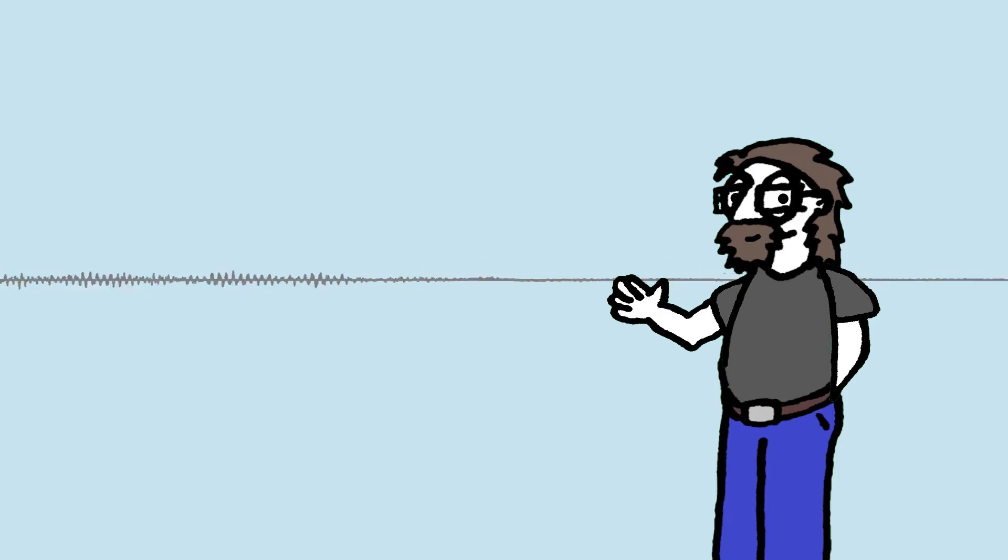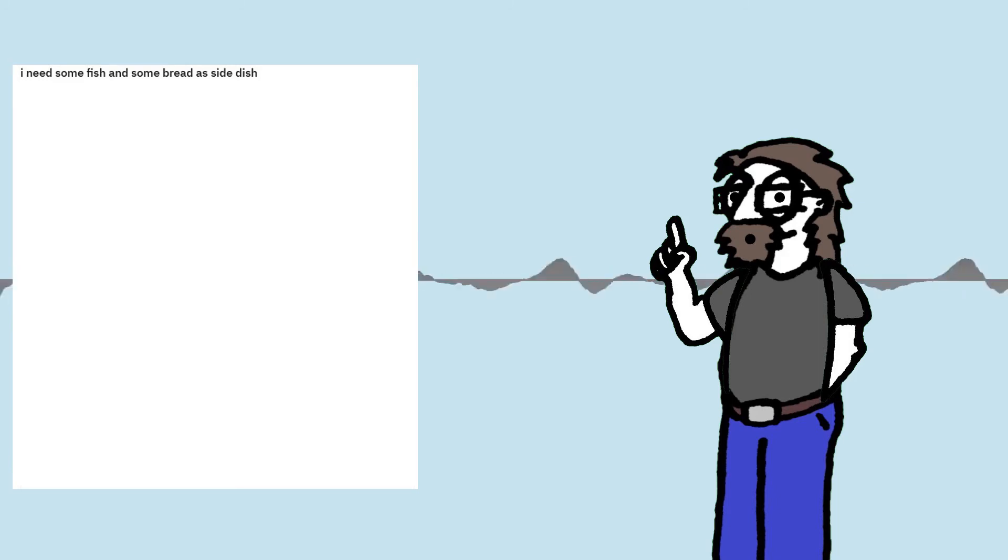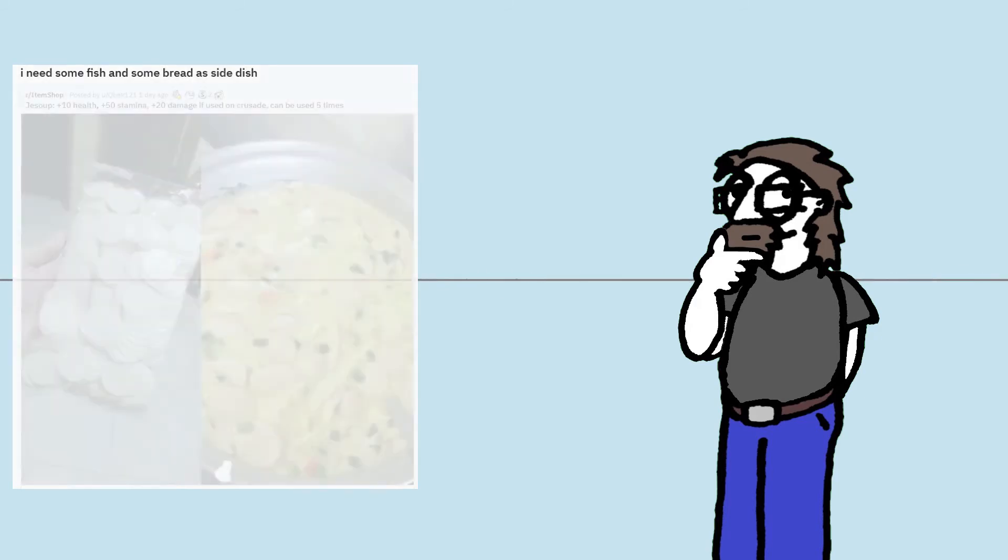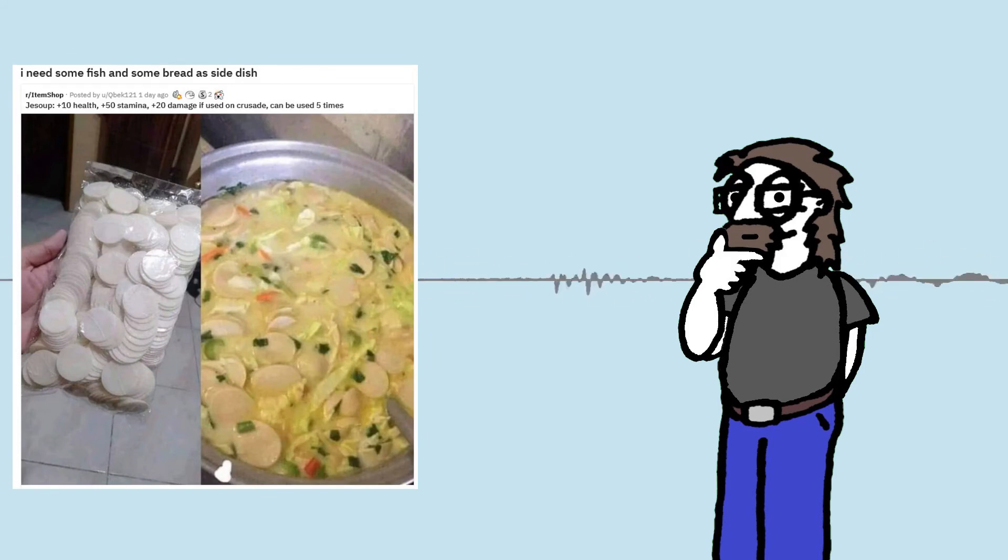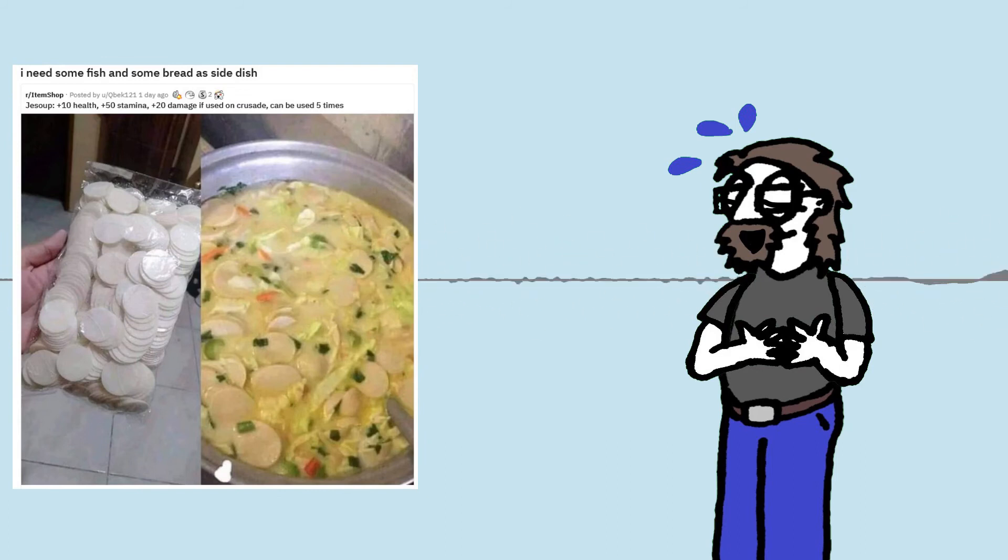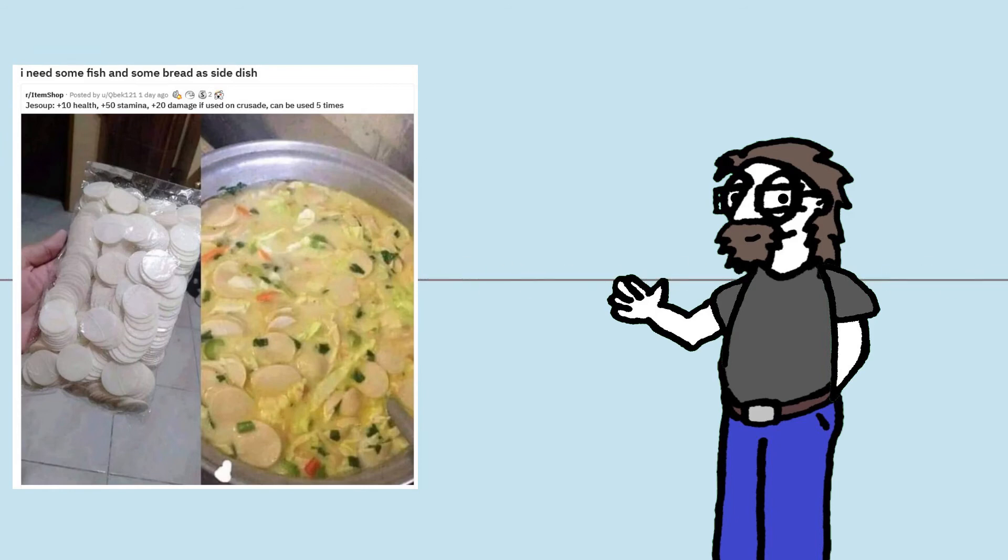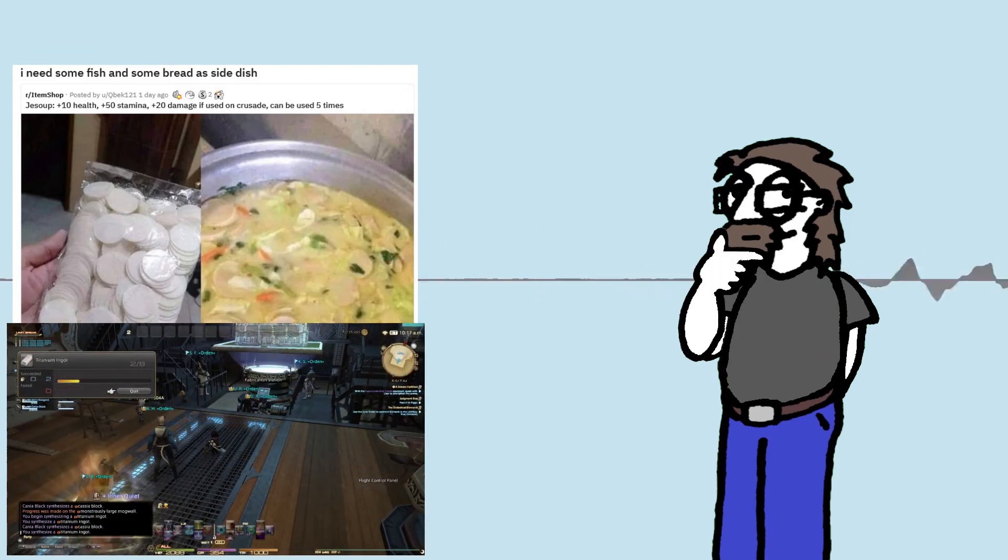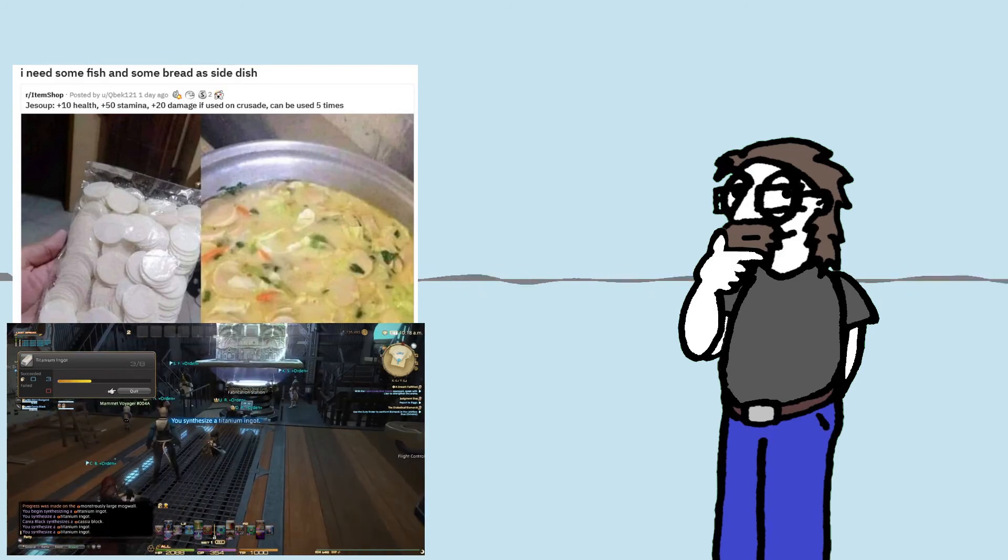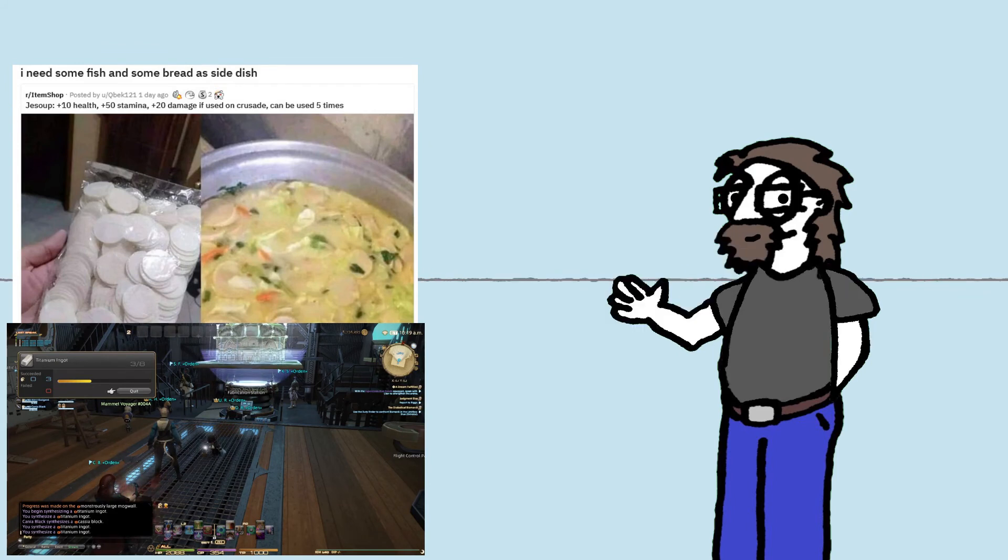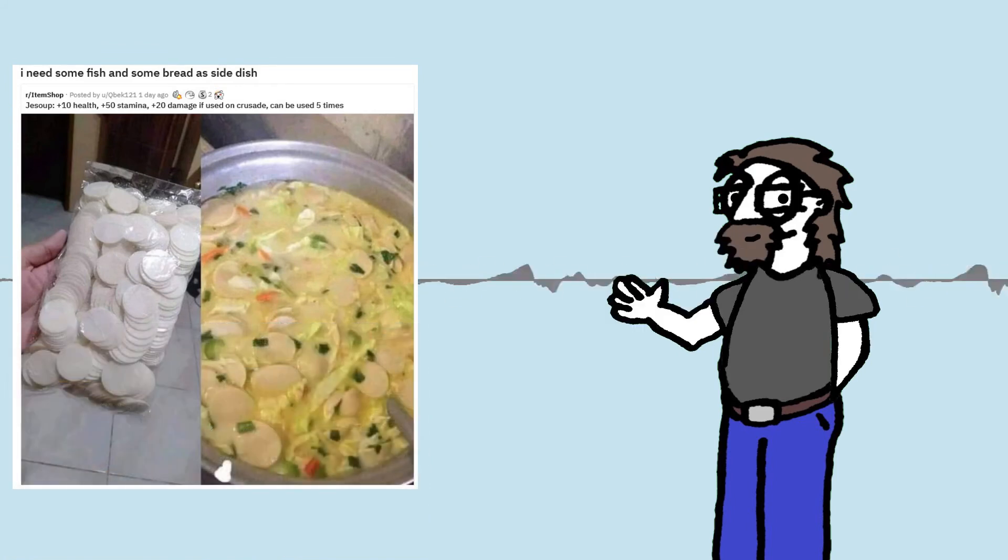And sadly, I'm on to my last meme, which is a real shame because I've enjoyed doing this. So the last one is titled I Need Some Fish and Some Bread as a Side Dish. I think we can all kind of semi-guess what this is going to be about. Let's have a click. Okay. G-Soup. Plus 10 health. Plus 50 stamina. Plus 20 damage if used on Crusade, can be used five times. Oh, that's good. That's good. I'm a big lover of RPGs and MMOs and that's fun. That's fun. I think I actually crafted something like that once. Probably in Fun and Fancy or something. That's fun. That's a lot of fun. Apologies to all the Catholics out there.